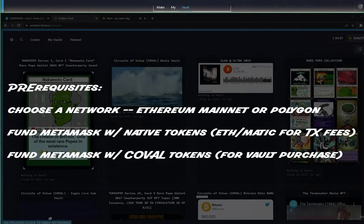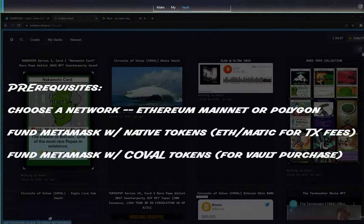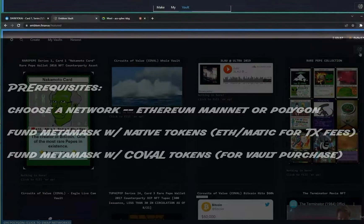Prerequisites: choose a network, fund your MetaMask wallet with the native token, and add some Koval tokens.